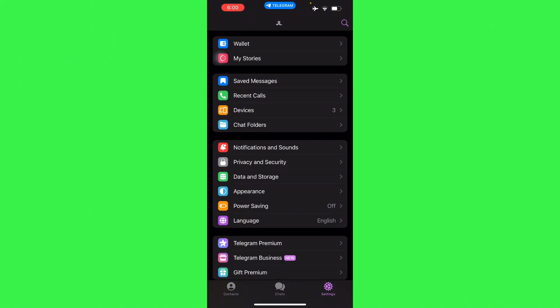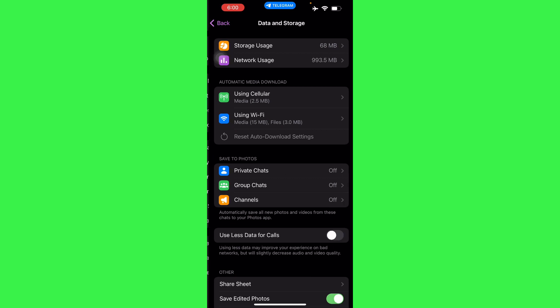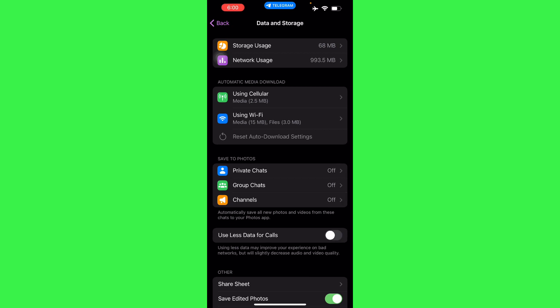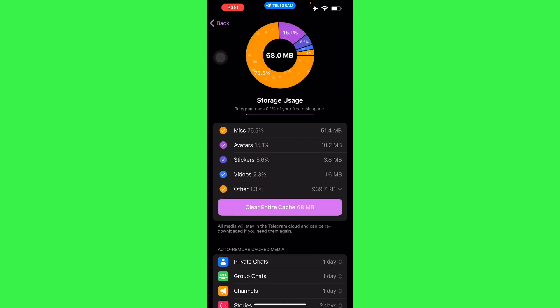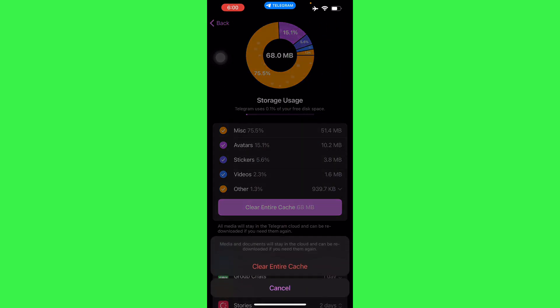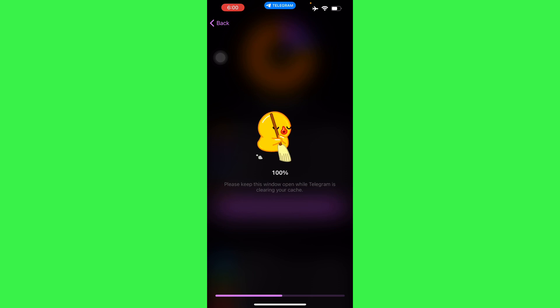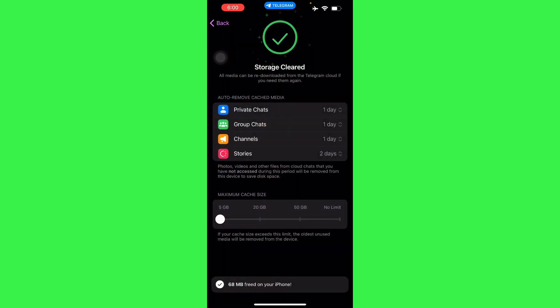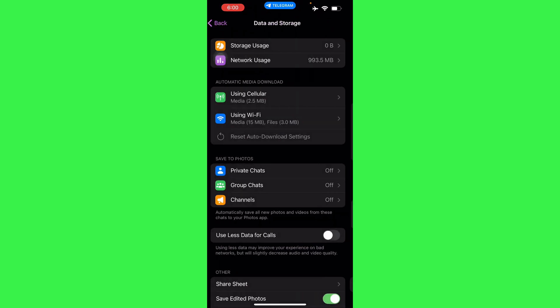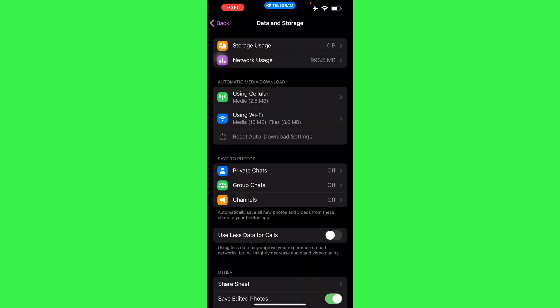All you have to do is go to your Data and Storage, and then from Storage Usage, clear your entire cache since it's just your useless files that are just temporary.